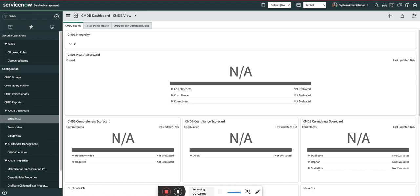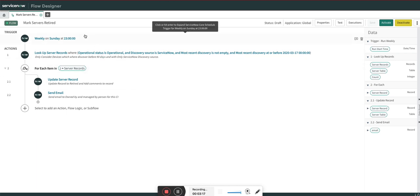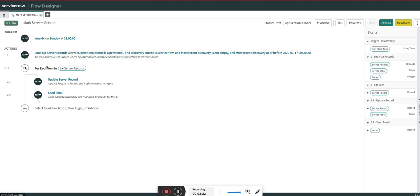What I did is I created a simple flow in Flow Designer. You can see this flow. What this flow will do is it will run every week on Sunday around 11 PM at night. It will look for all the server records.